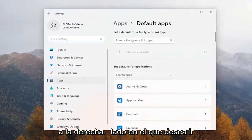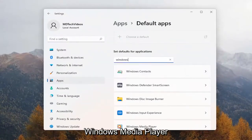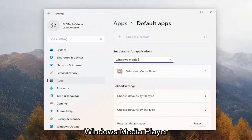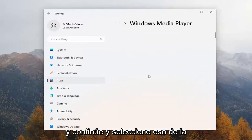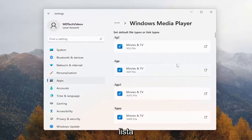On the right side, you want to go underneath where it says 'search apps' and type in Windows Media Player, then go ahead and select that from the list.